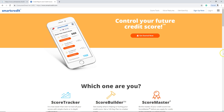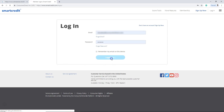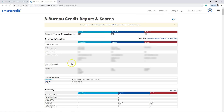All you have to do is click on login. Put your customer's login credentials in here and click on login. Then go right to reports, click on 3B reports and scores. From here, right-click and click on view report source.